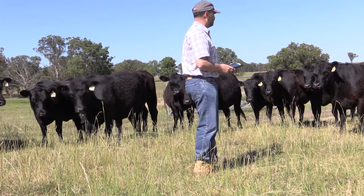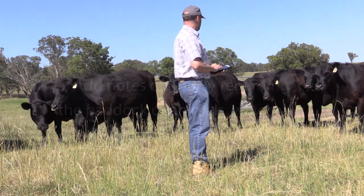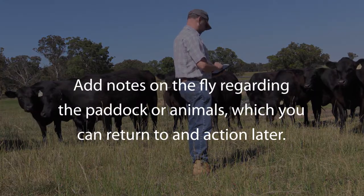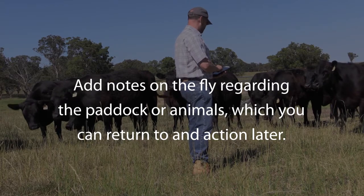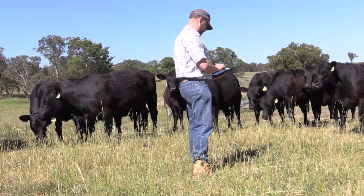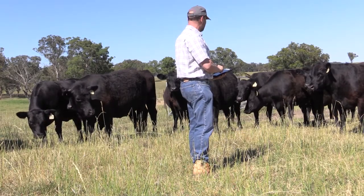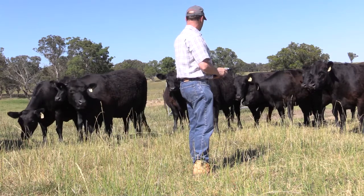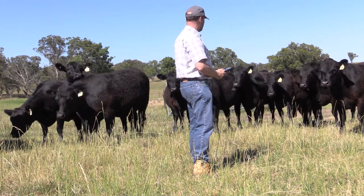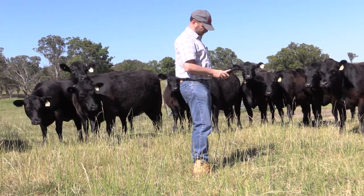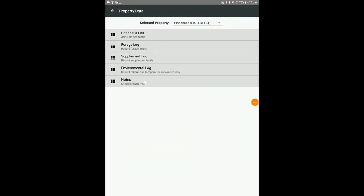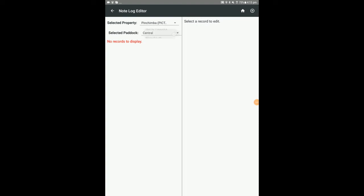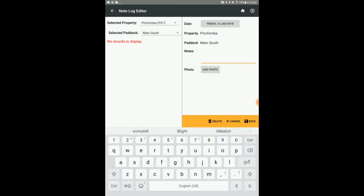You can use the tablet to add a note on the fly regarding a paddock or animals in that paddock which you can return and action later. This may be that a dam is getting low, or perhaps a number of the animals have pink eye, or that a windmill is down. Select property data, notes, select the required property and paddock, then press the add icon. Enter the notes fields.